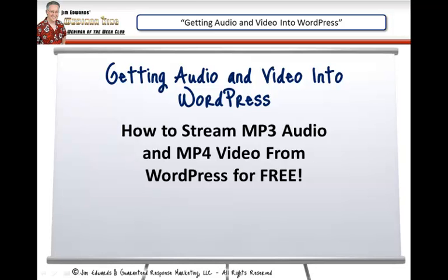Hey everybody and welcome to this week's Webinar King Webinar of the Week Club. The replays will be available on WebinarKing.com — we'll send out the replay URLs. Today we're going to be talking about getting audio and video into WordPress quickly and easily: how to stream MP3 audio and MP4 video from WordPress for free. In about the next 30 minutes I'm just going to show you exactly how to do that using a free WordPress plugin.